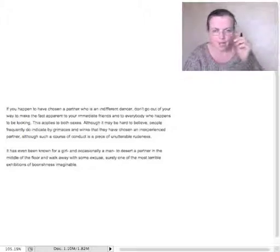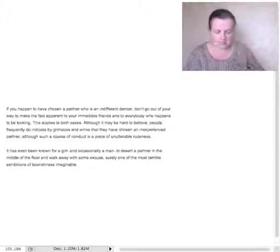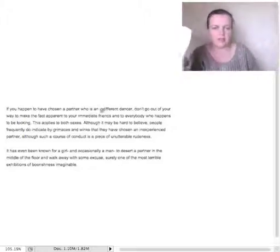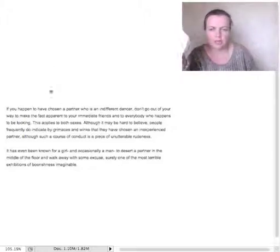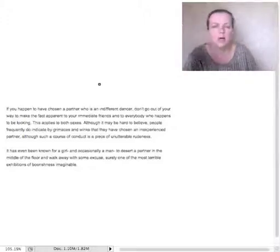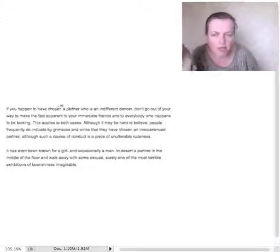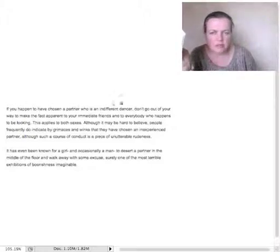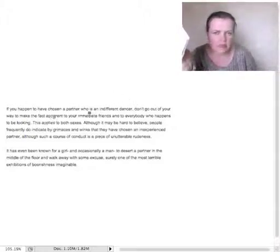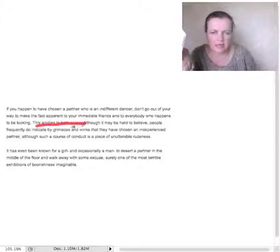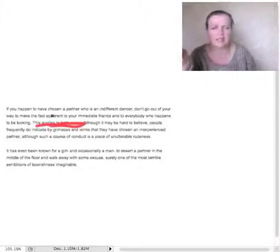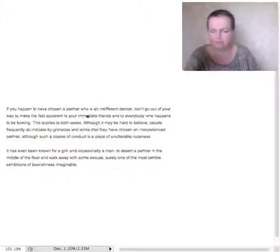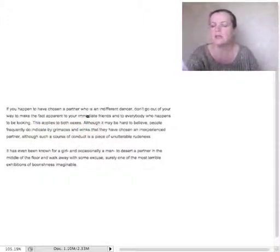But let's see if we can get that on here, shall we? Because that's what I remember, but make sure you can evidence it. If you happen to have chosen a partner, don't go out of your way to make apparent to everyone that happens. This applies to both sexes. There we are. That's where it is. So to both men and women, you need to, so it is one C.